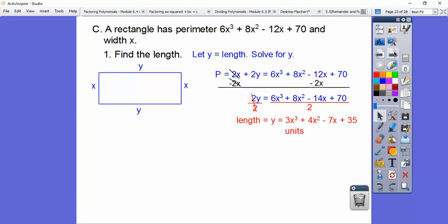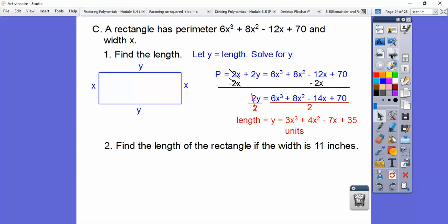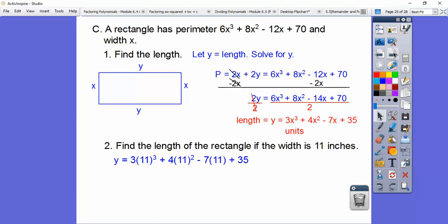Then we divide everything by 2 to solve for y, which is our length. Everything divided by 2 gives us the length expression. Now the problem asks us to find the length when the width is 11 inches. Remember the width is x, so x equals 11 inches — plug in 11 for each x in the length expression.